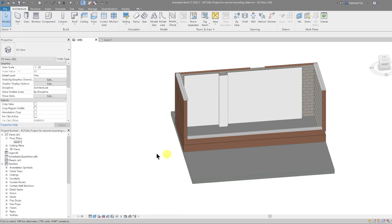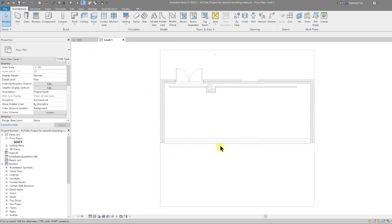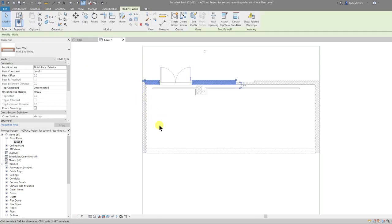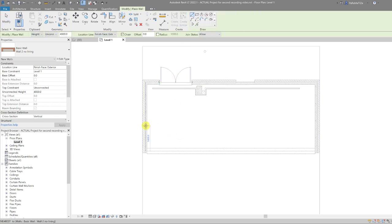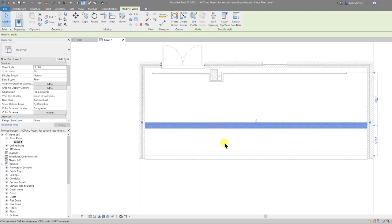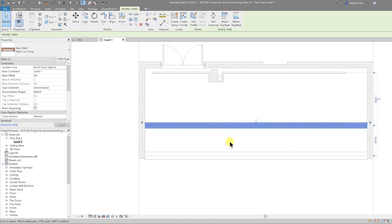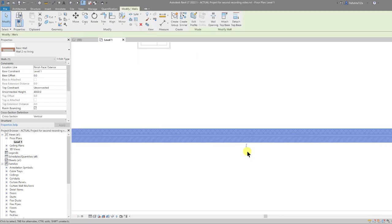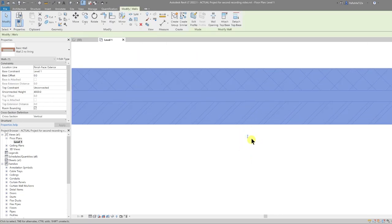Next I'm going to enclose my space. I'll go back to the floor plan, add another wall, select our typical wall, use Create Similar, and draw it in place. It comes in inside out, so I select it and press the spacebar to flip it the correct way.